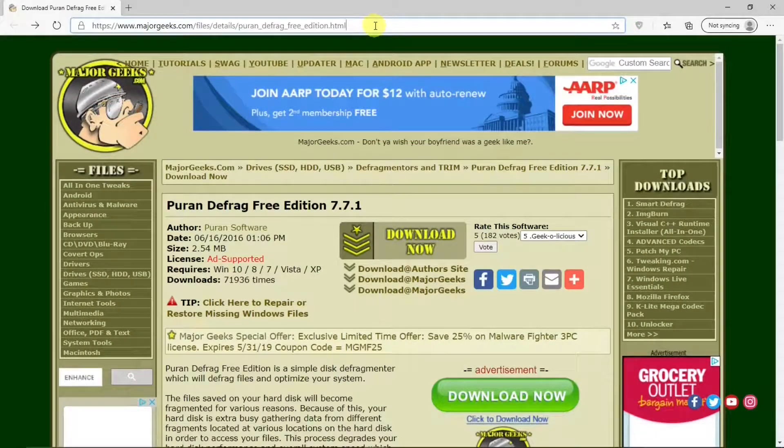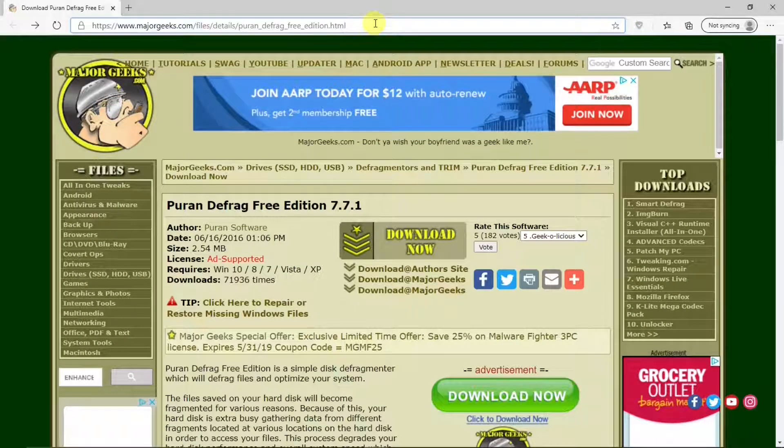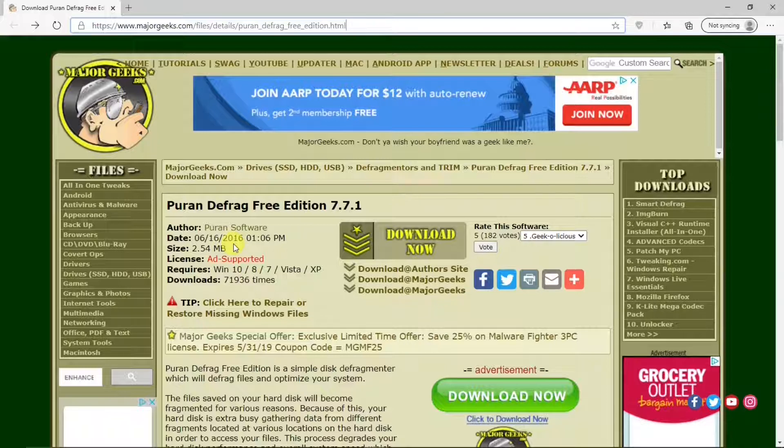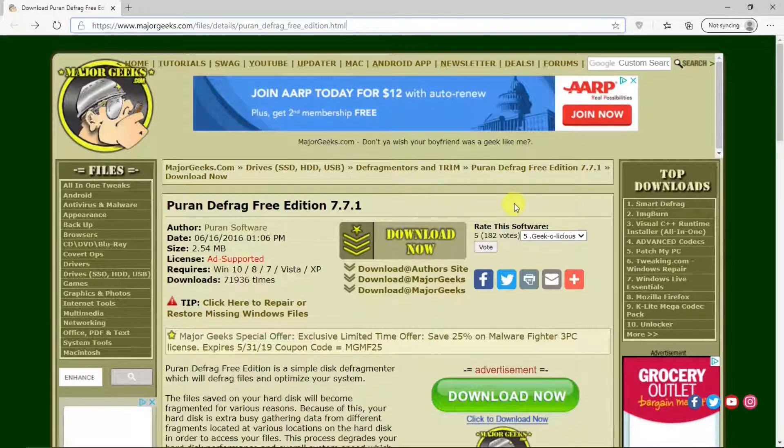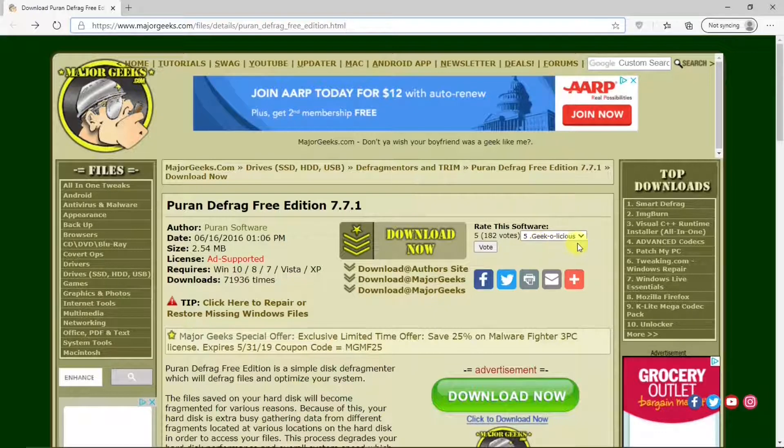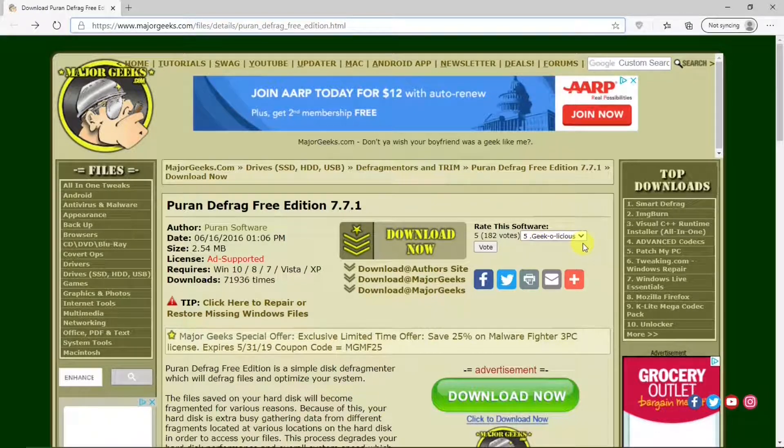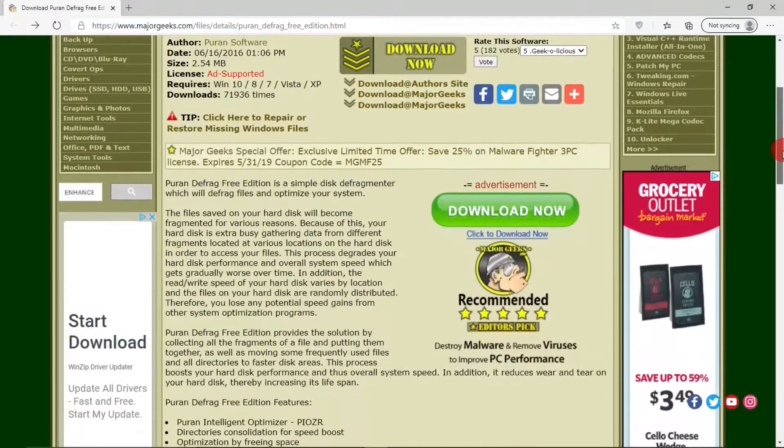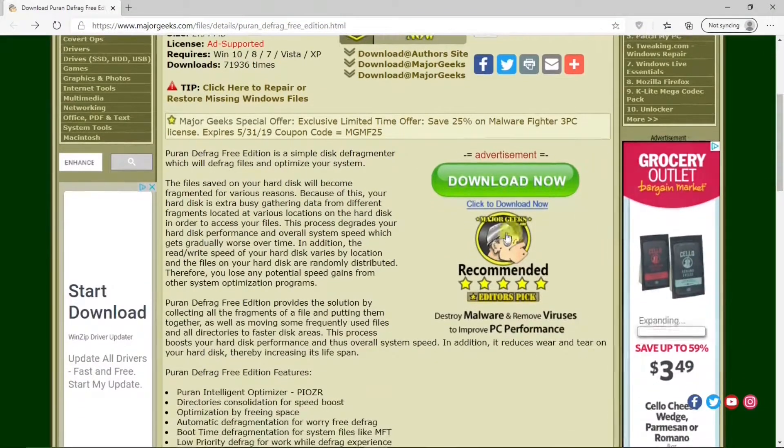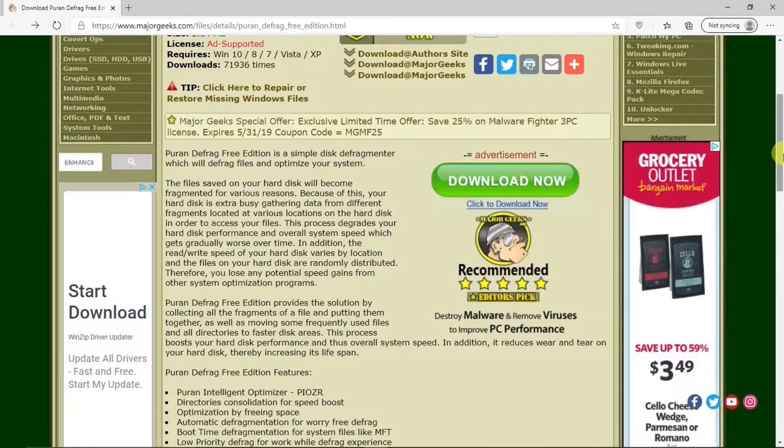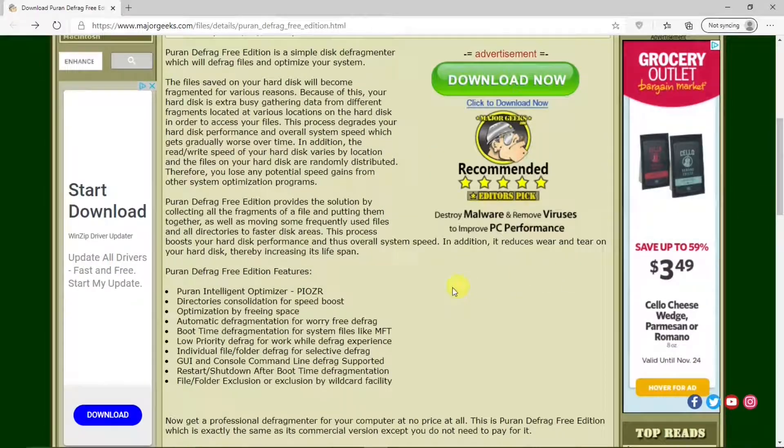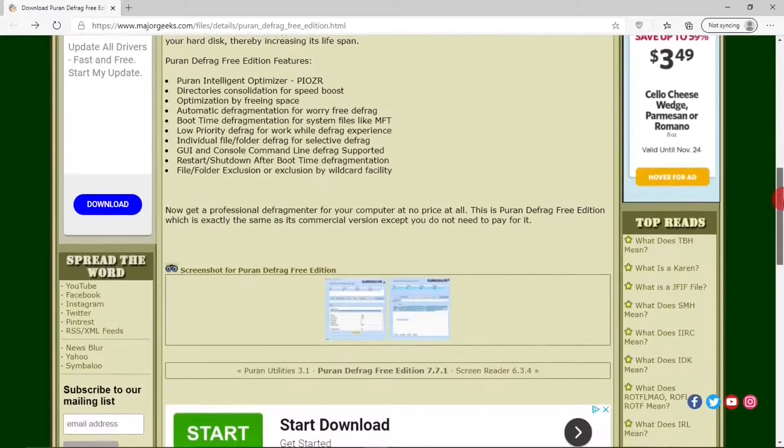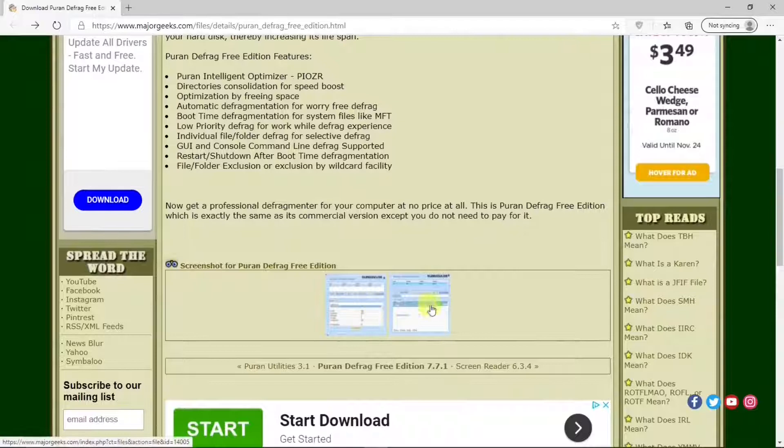Here's another source for PureN Defrag, MajorGeeks.com. You'll notice that the program has not been updated since 2016. But that's okay. It works really well on PCs. After all, it has the Geek-O-Lich's rating in MajorGeeks. Below, there is a description of PureN Defrag and a list of its features again. Some screenshots.